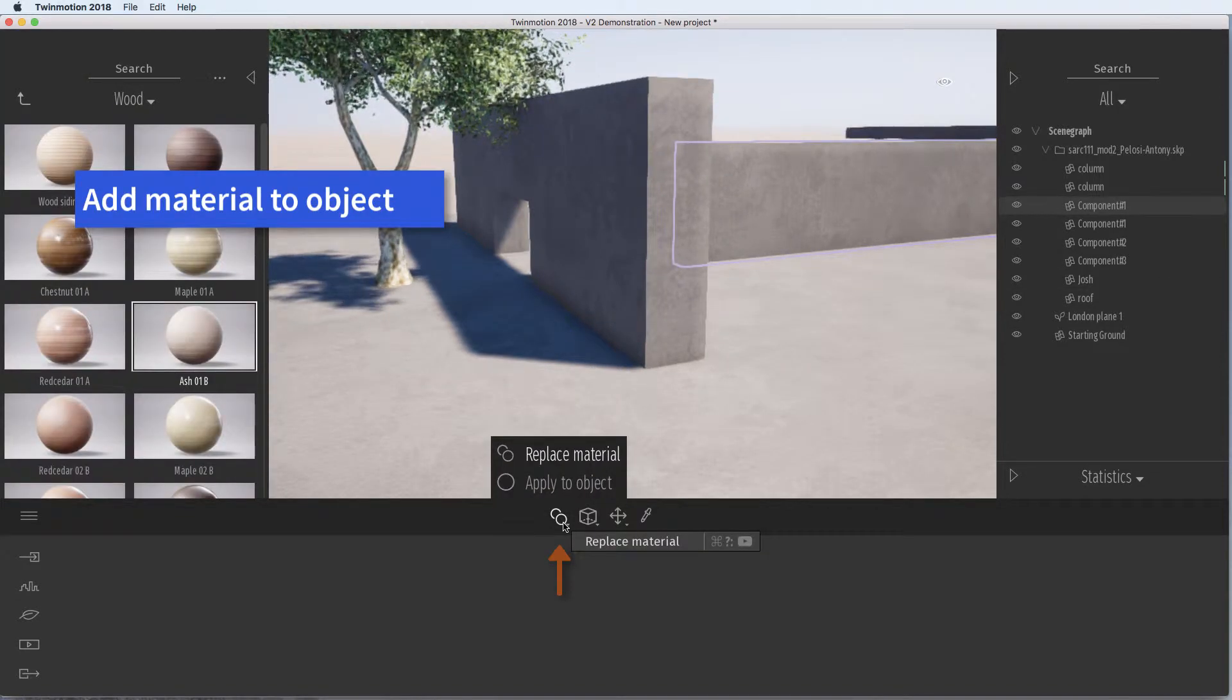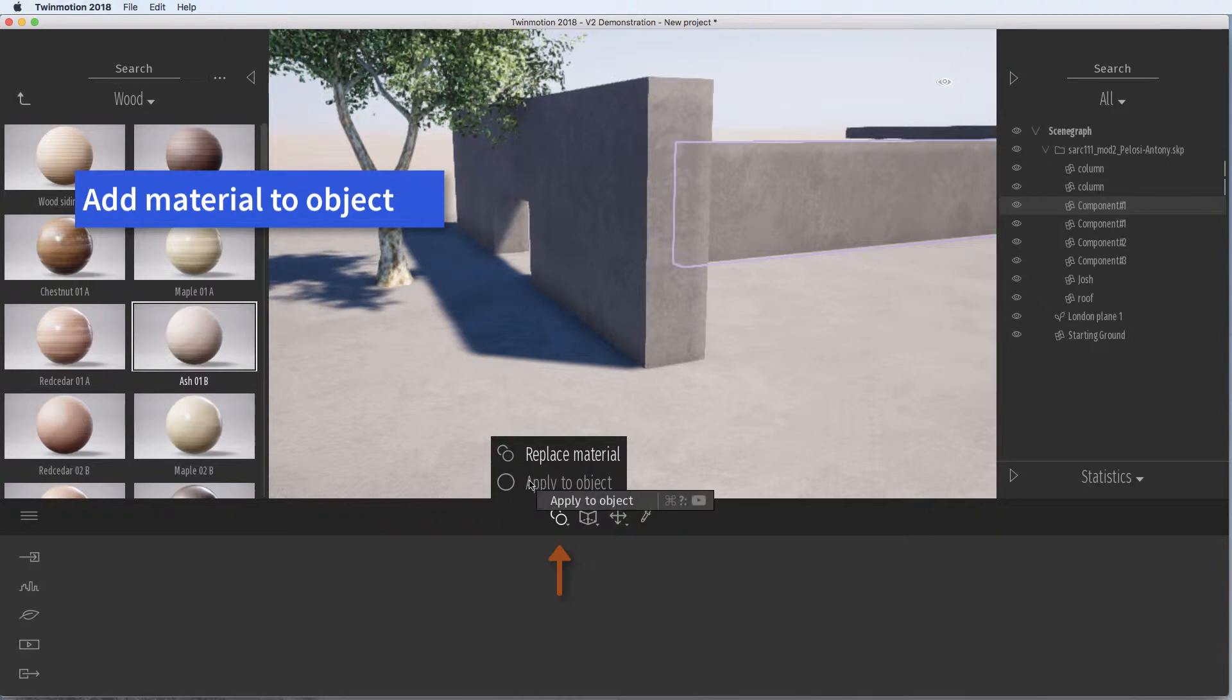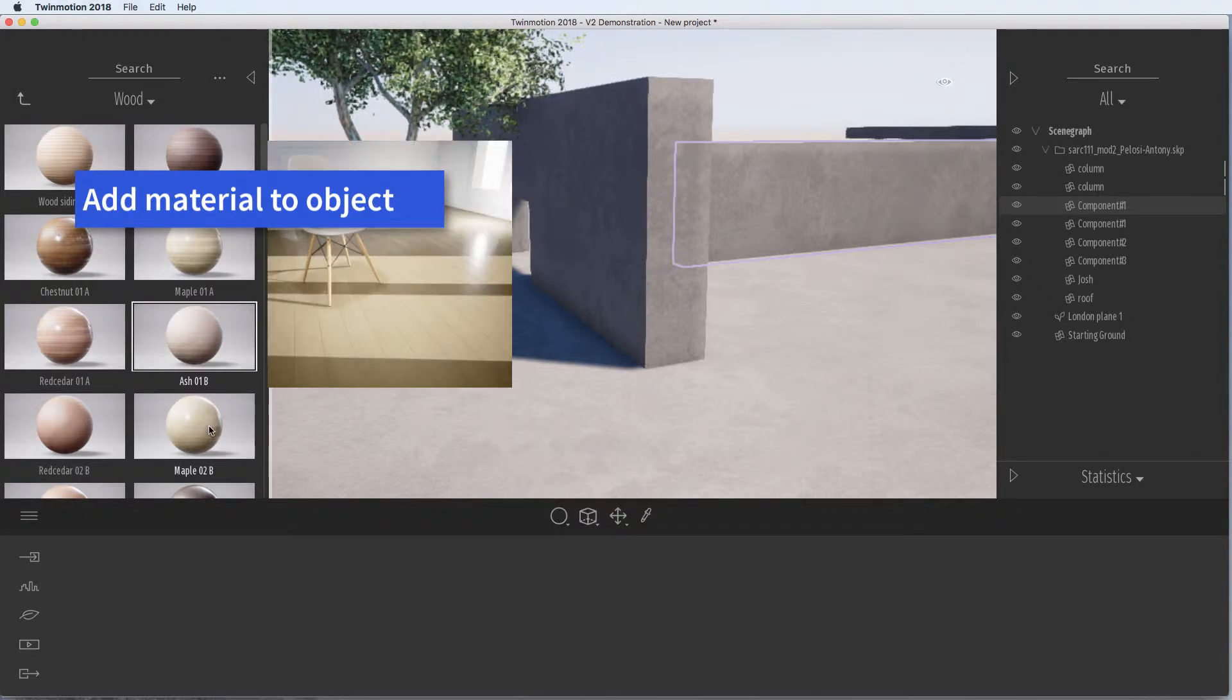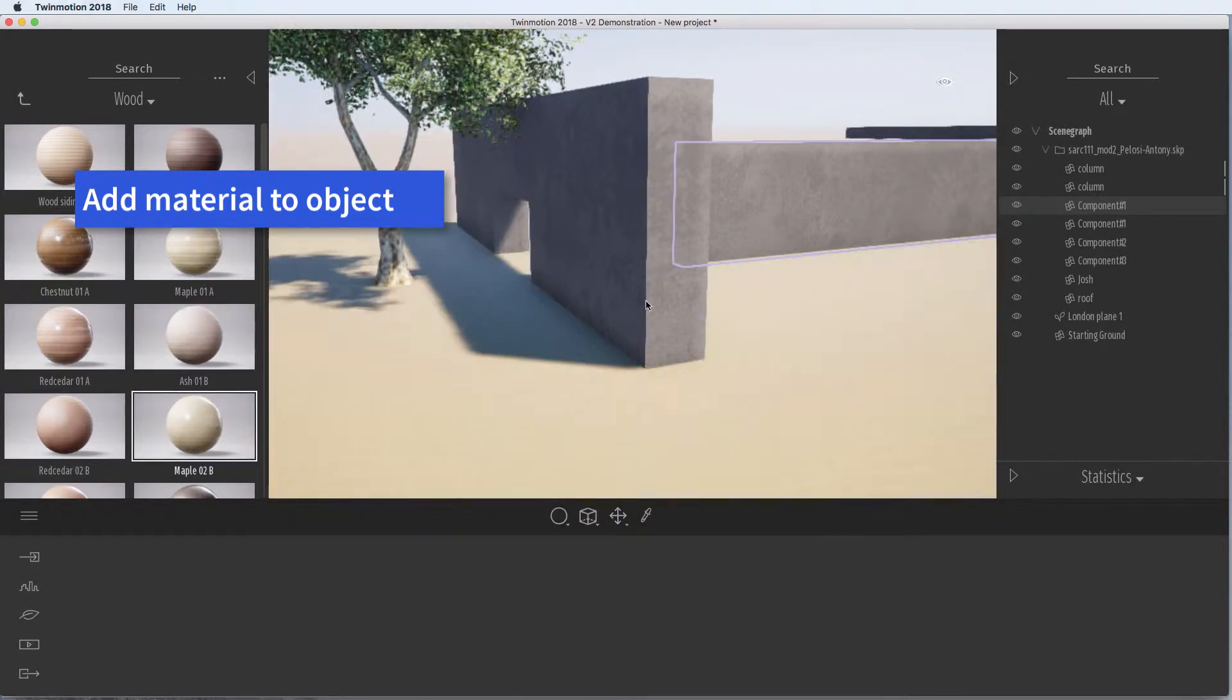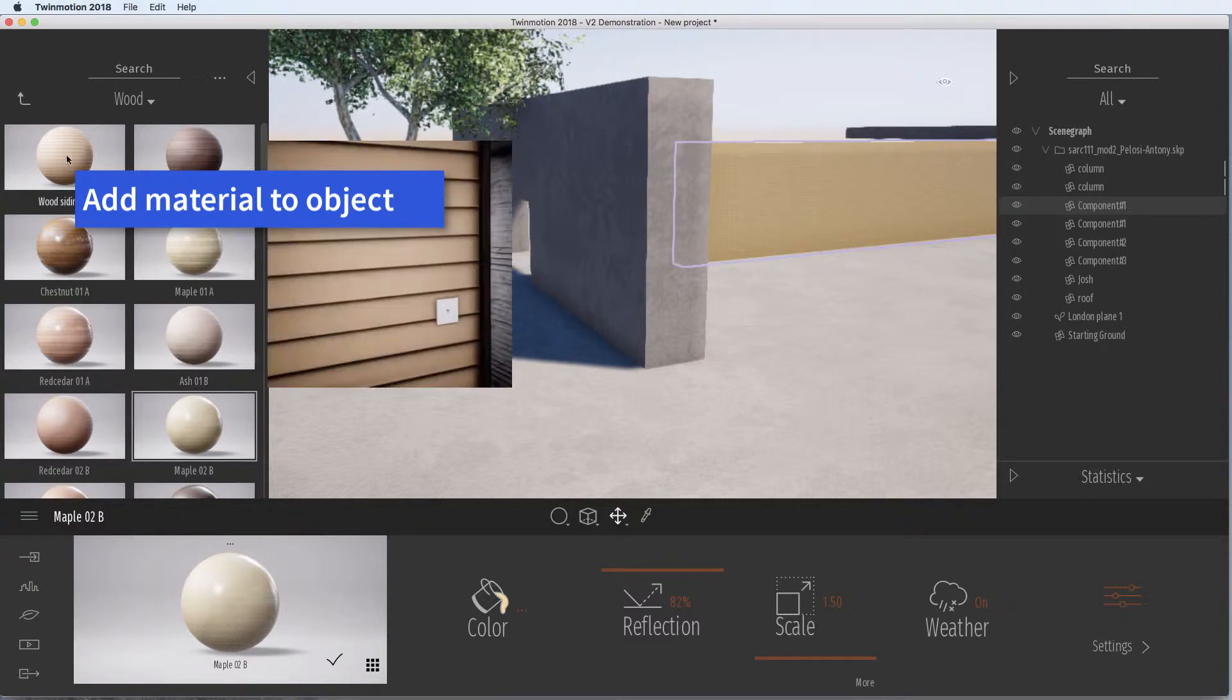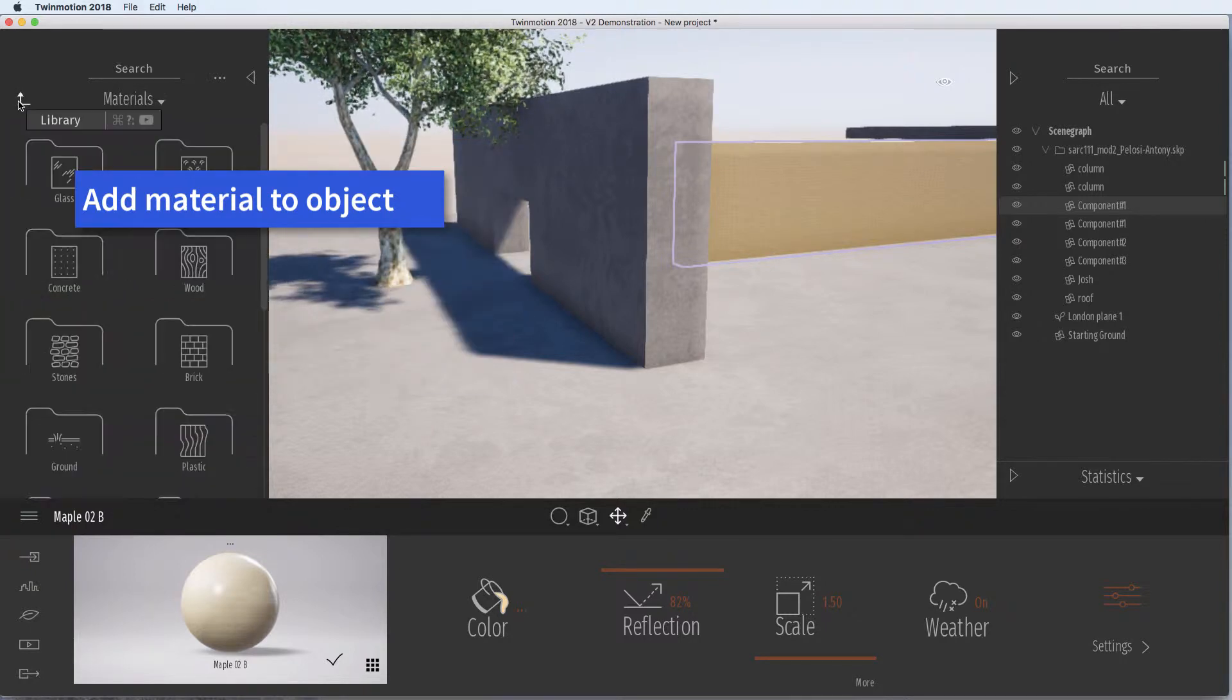If we want to add to just an object, we can change in the middle. There's this two circles down to one circle and then we can just add a material to individual elements.